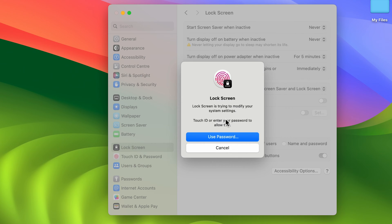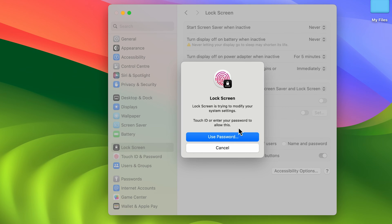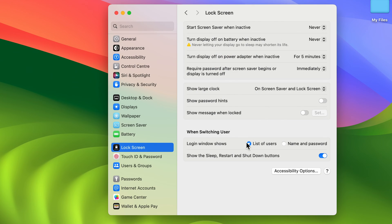So you can use your Touch ID or you can use your password. Let me scan the Touch ID. Let's enter the password and select Modify Settings. Now you can see I have selected 'Never'.